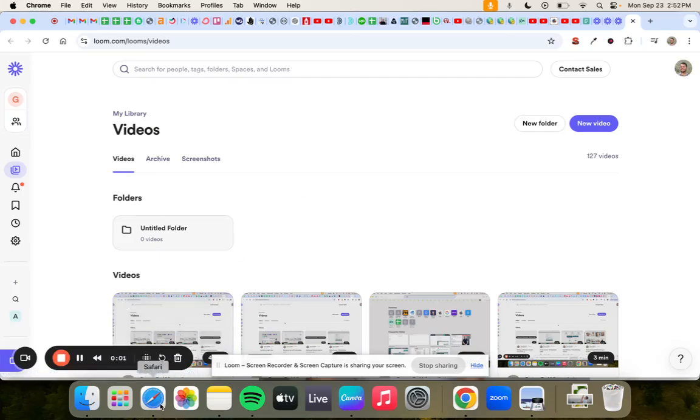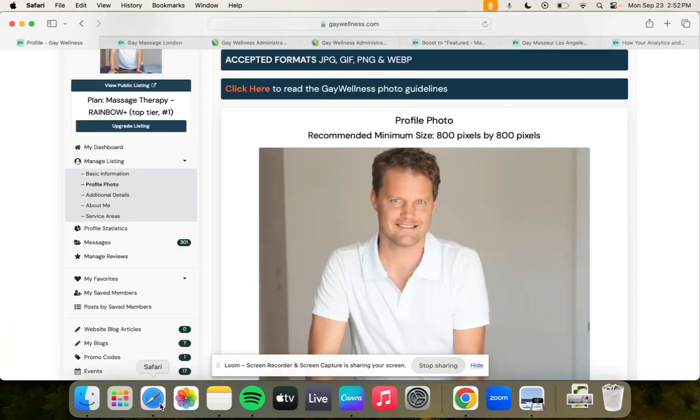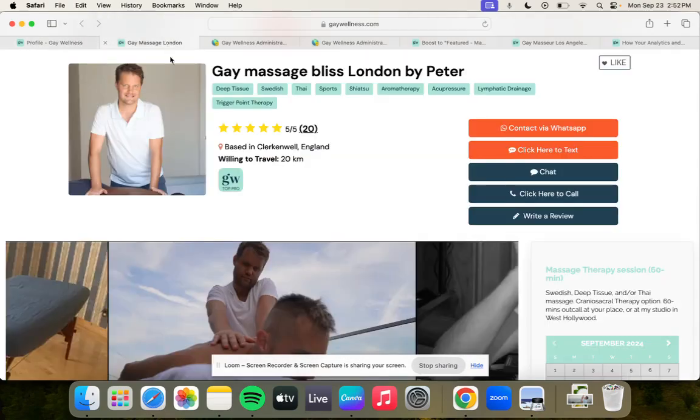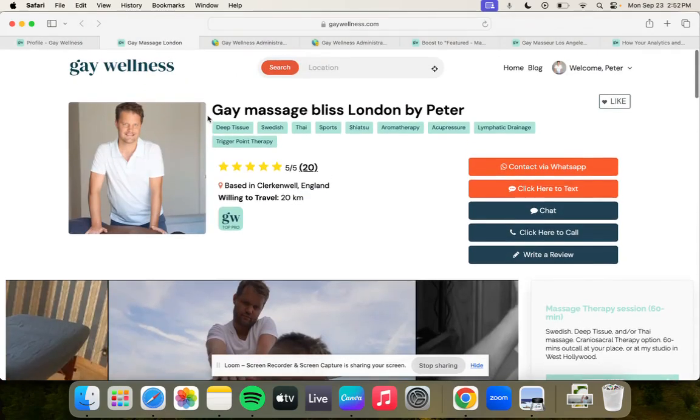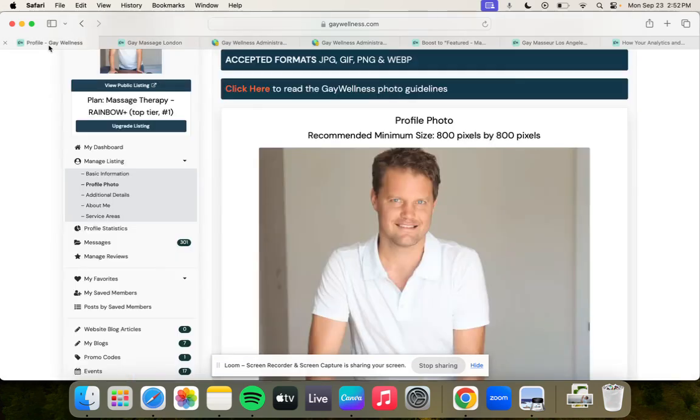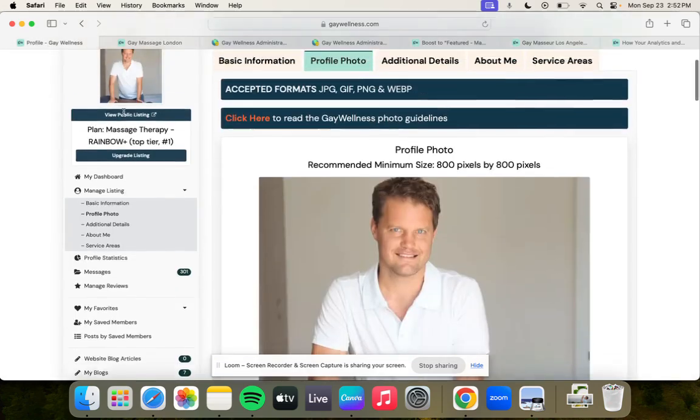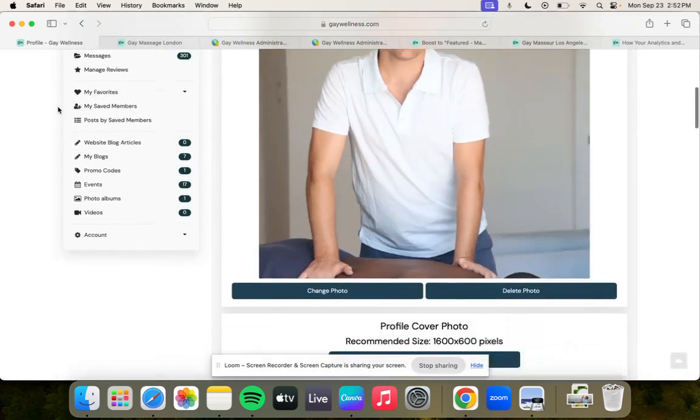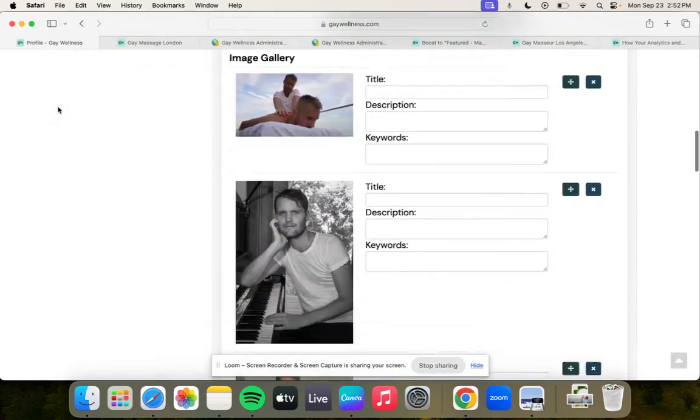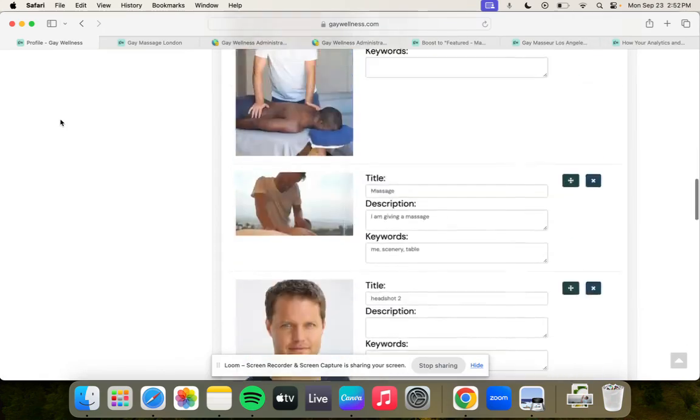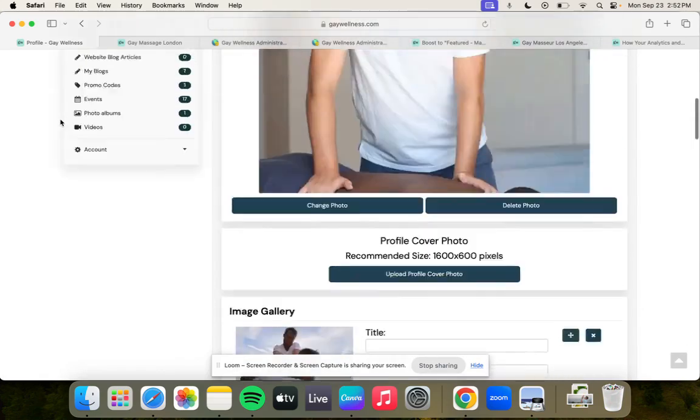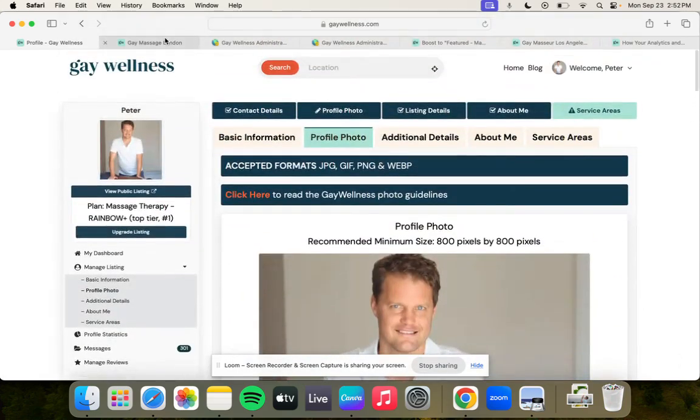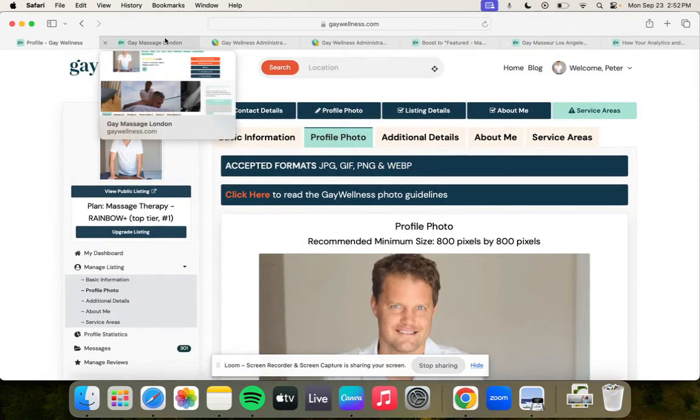Hi, this is a quick tutorial on how to customize your photos on your profile on Gay Wellness. We have a very extensive customizable platform here when it comes to photos. There are many options for you, so I want to go through them because you can really take advantage and create an awesome profile when it comes to photos.